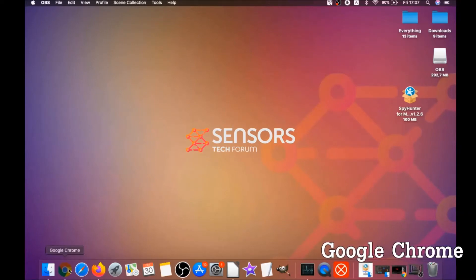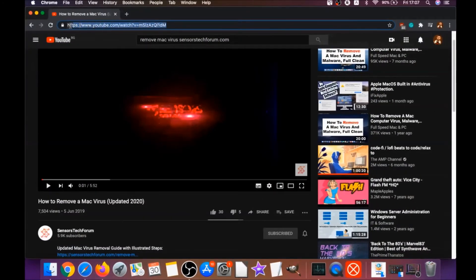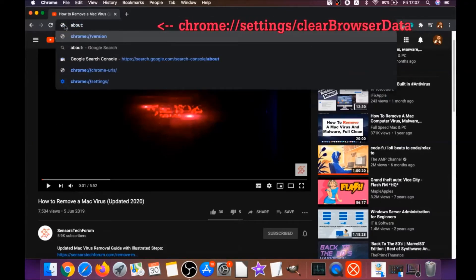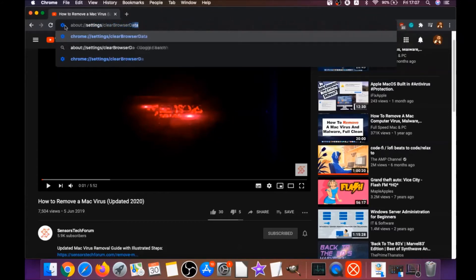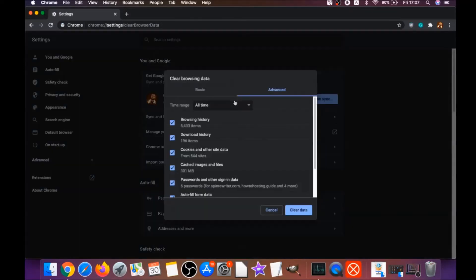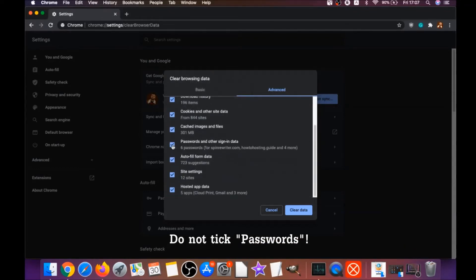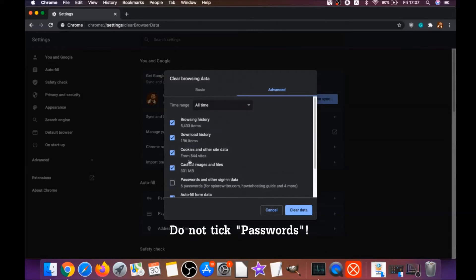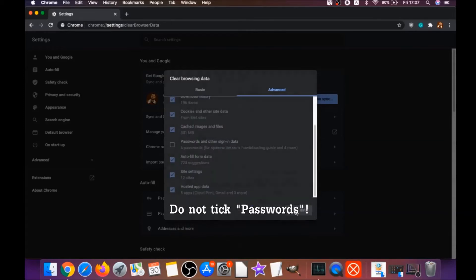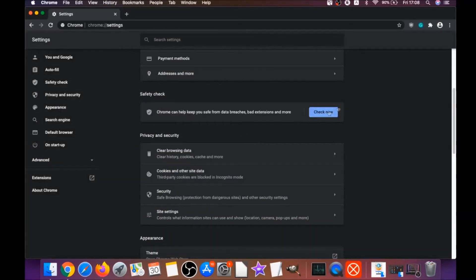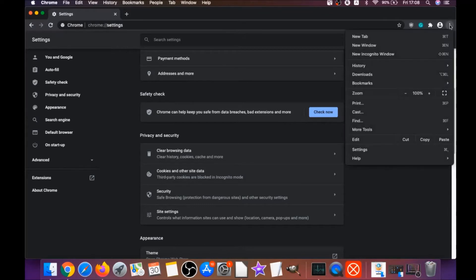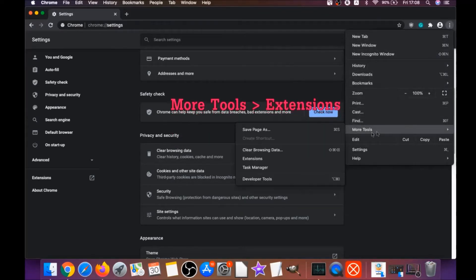Your next job is to remove this software from your browsers. For Google Chrome, open Chrome and type in the address bar: chrome://settings/clearBrowserData. This is going to open the Clear Browser Data menu. Select All Time, select everything except passwords — do not tick passwords — then click on Clear Data. This will clear any cookies, trackers, and browser hijackers.